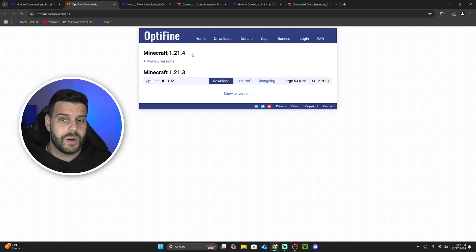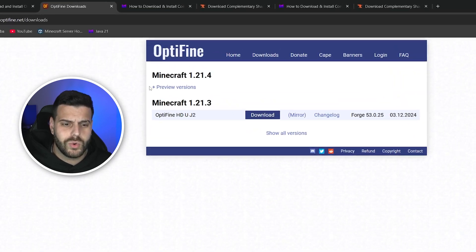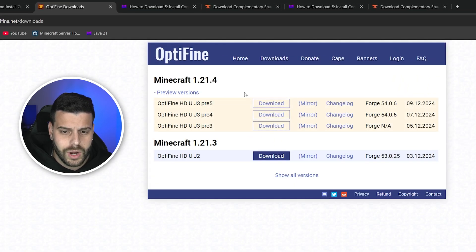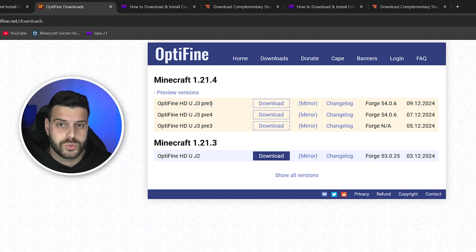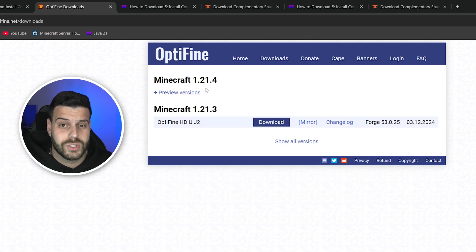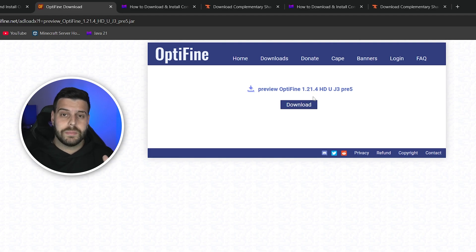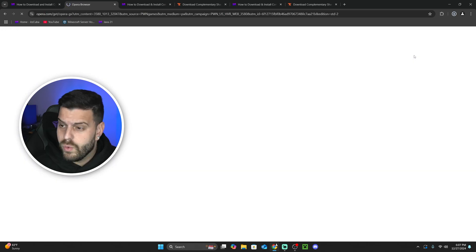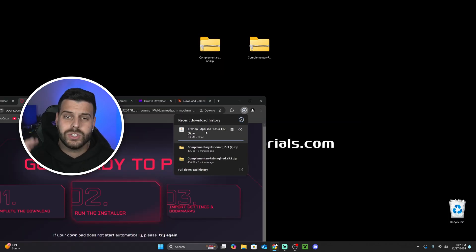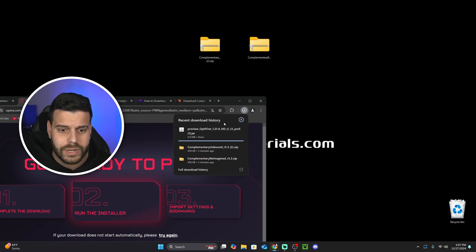Download the 1.21.4 version of OptiFine. If you don't see a download button right away, click where it says 'preview version' and then download the most recent one — make sure it's the highest number. I'm going to click 'mirror' to skip the ads, then hit download one more time and the download for the OptiFine installer will begin. Don't click any ads when downloading.